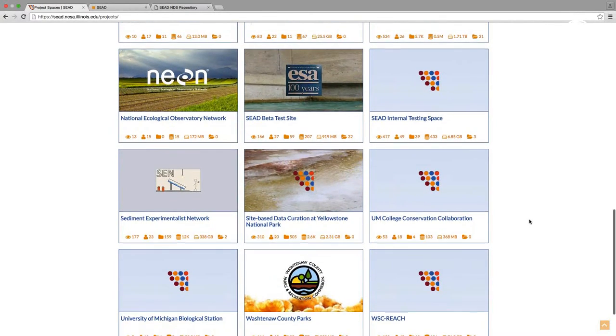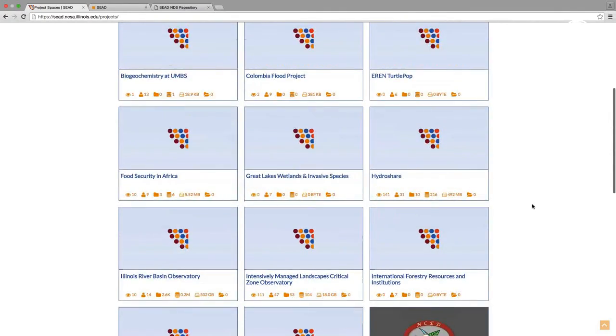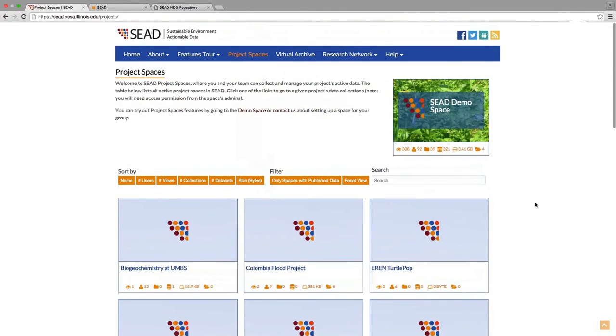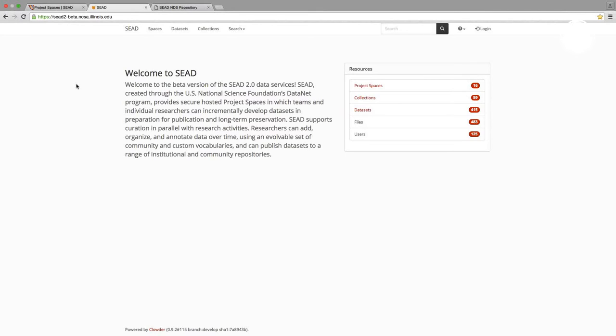But today I'm going to switch to the main focus of today's webinar and now to the test site of the 2.0 beta. The new 2.0 platform is designed to better support curation and publication in parallel with research activities. So you should expect all basic features for adding, organizing, sharing, and annotating data over time with a custom set of community and basic custom metadata vocabularies.